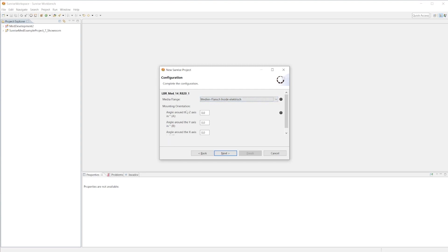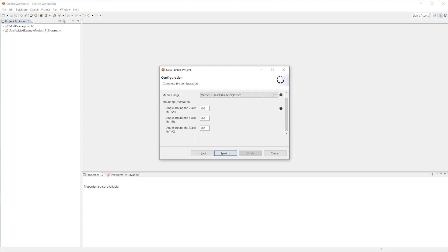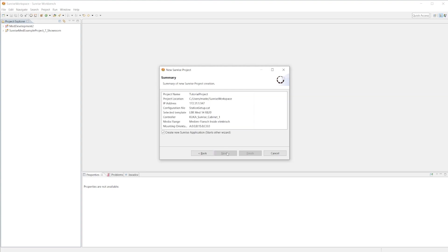Secondly, we can change the mounting orientation, so if you have it mounted to a wall or a ceiling you would add this degree offset. For me, mine's actually mounted at a 15 degree angle around the y-axis, so I will change that.